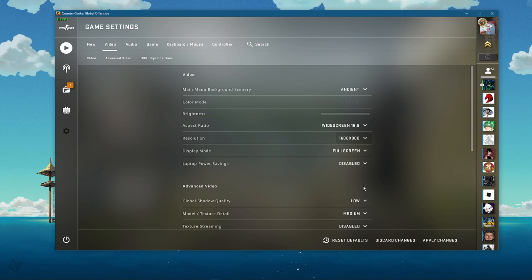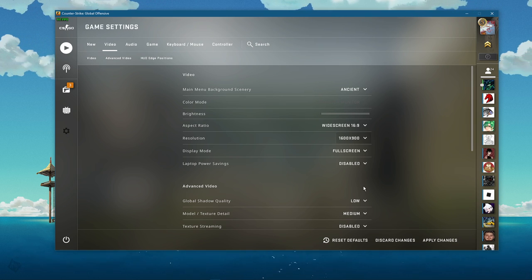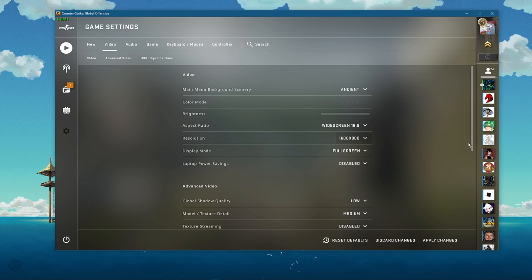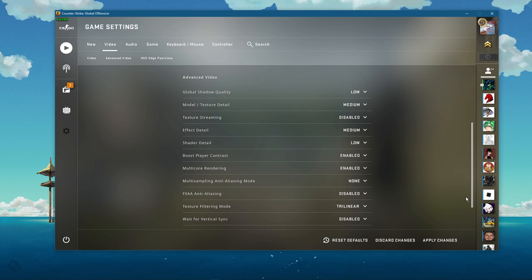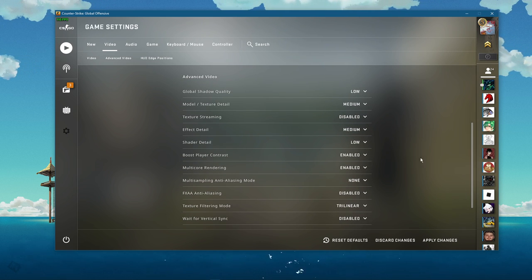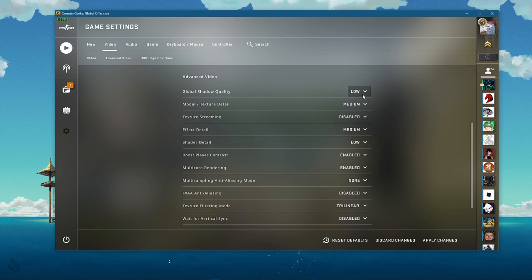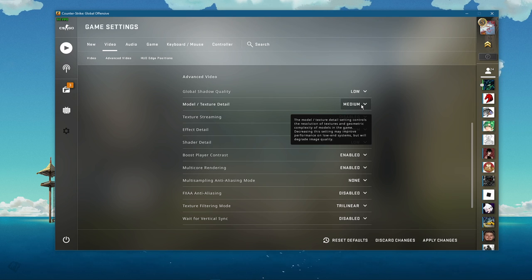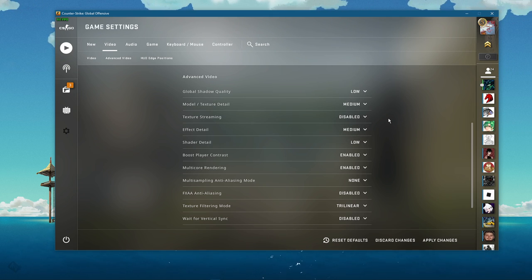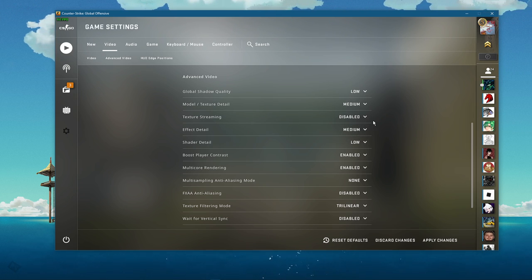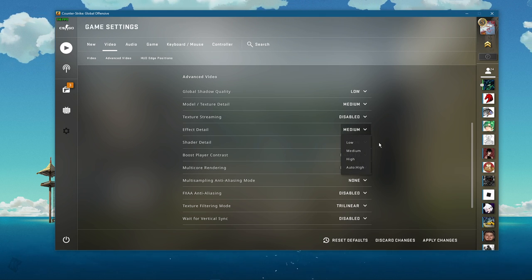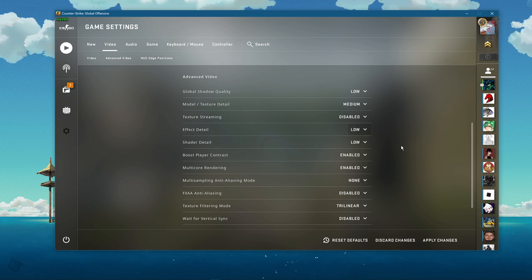Below, disable laptop power savings and in your advanced video settings, set the global shadow quality to low, model/texture detail to medium, texture streaming to disabled, effect detail to low, as well as your shaded detail option.